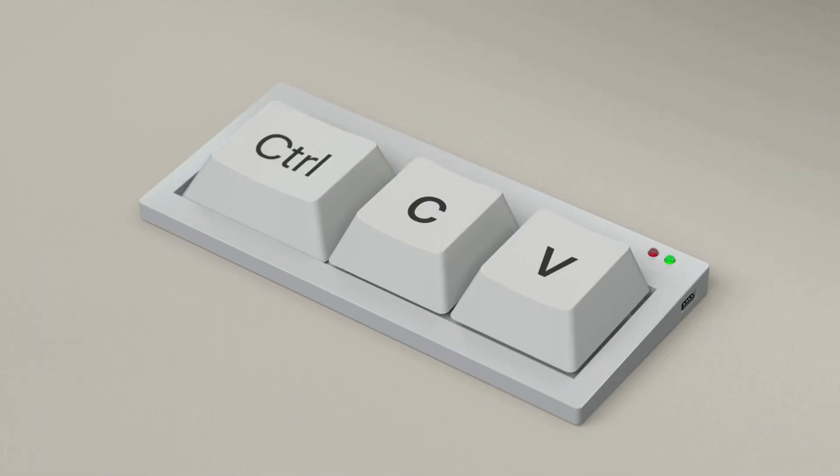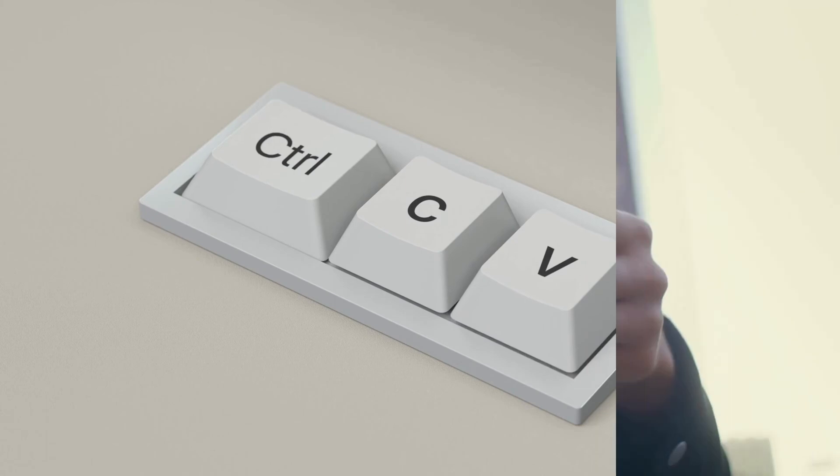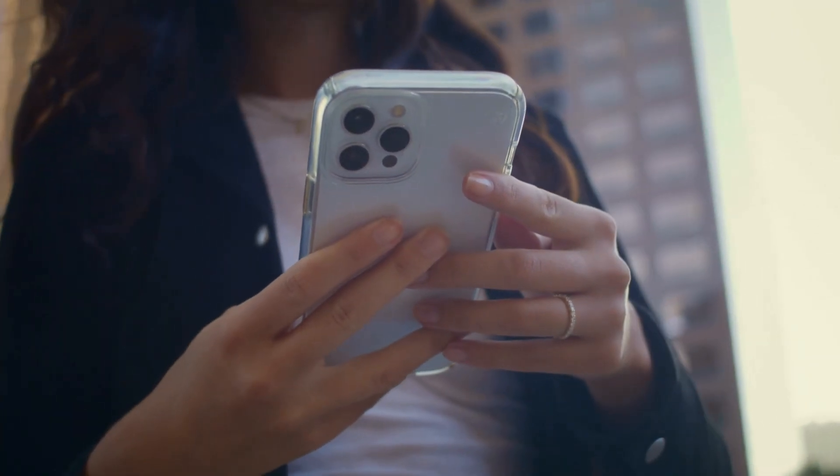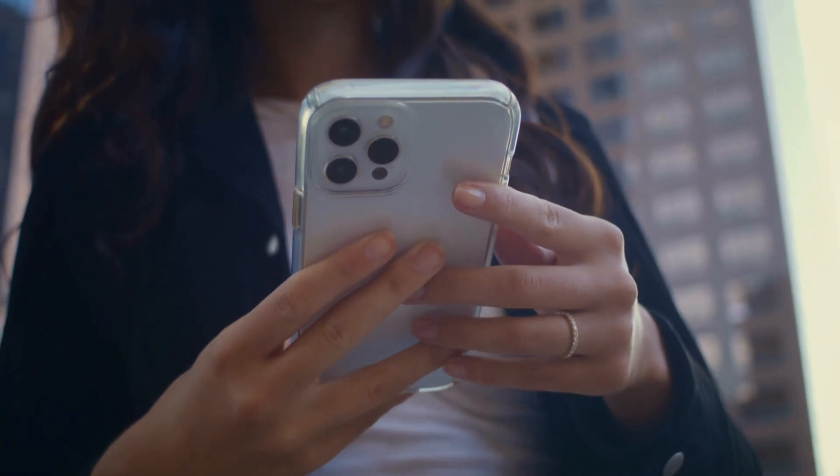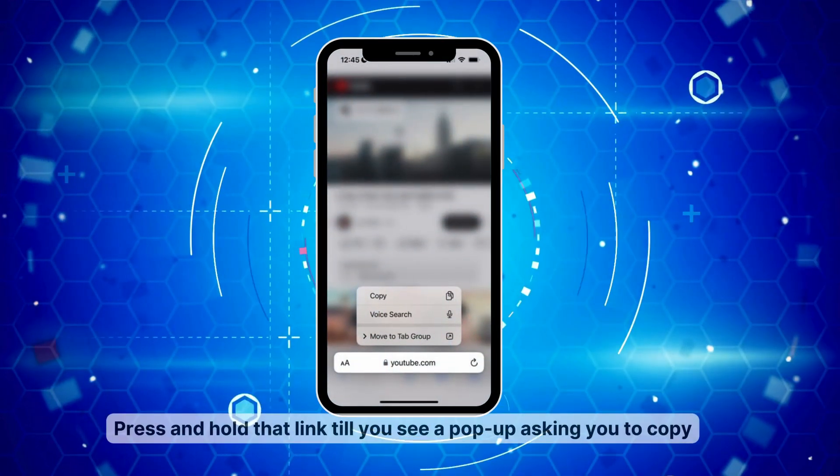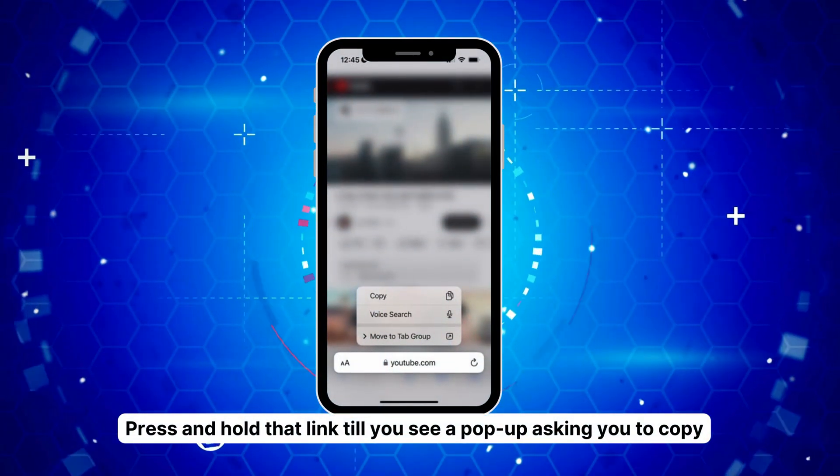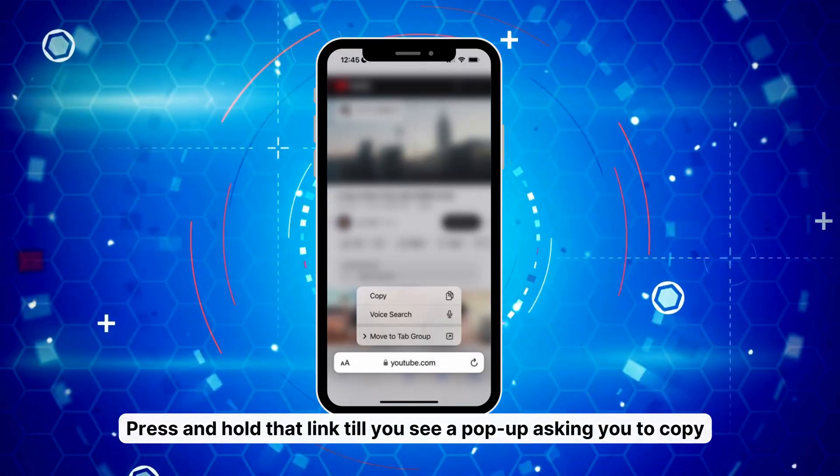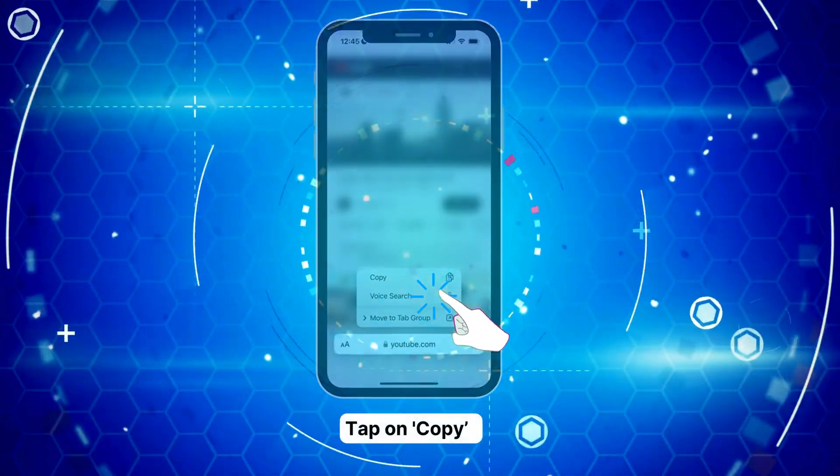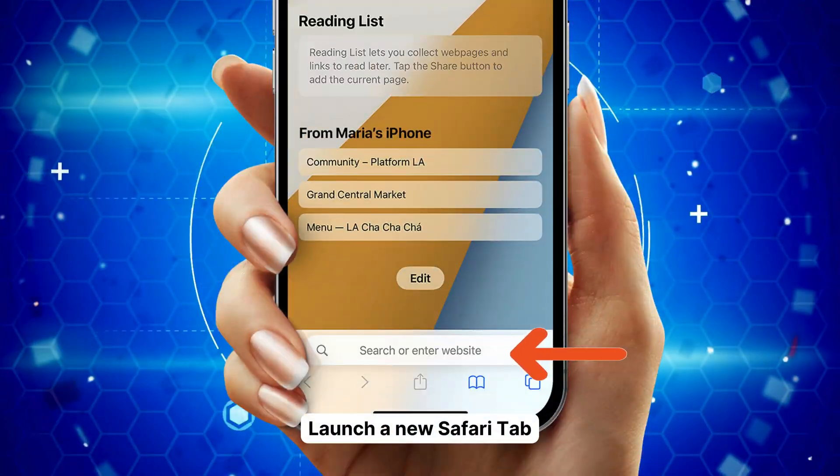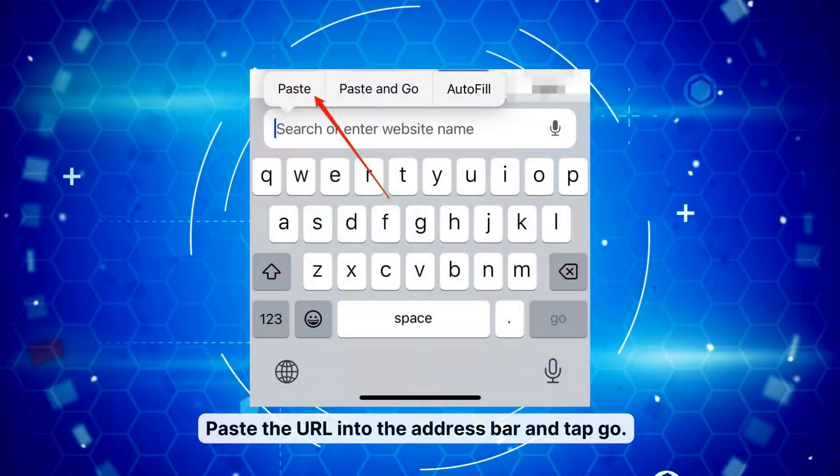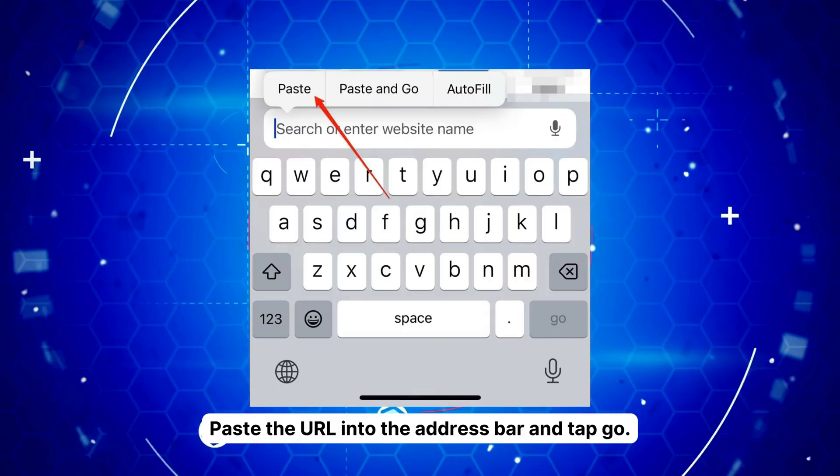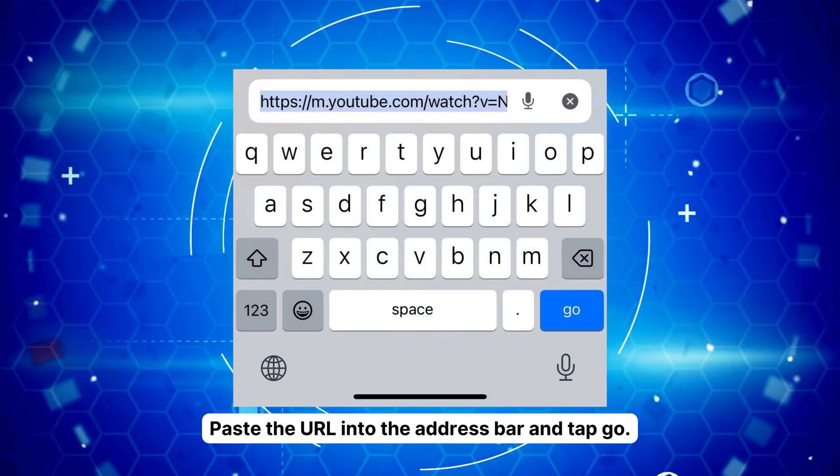Alright, let's dive right in. The first method is as simple as copy-pasting. You got a YouTube link you want to watch in Safari? Just press and hold that link till you see a pop-up asking you to copy. Tap on Copy, open a new Safari tab, paste that URL into the address bar and off you go.